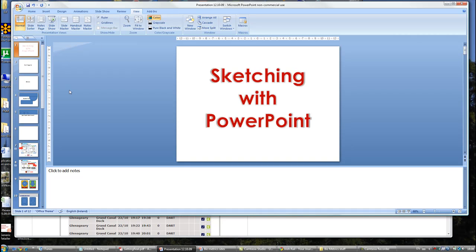Okay, so I'm just going to give you a quick tutorial on sketching out an application with PowerPoint.